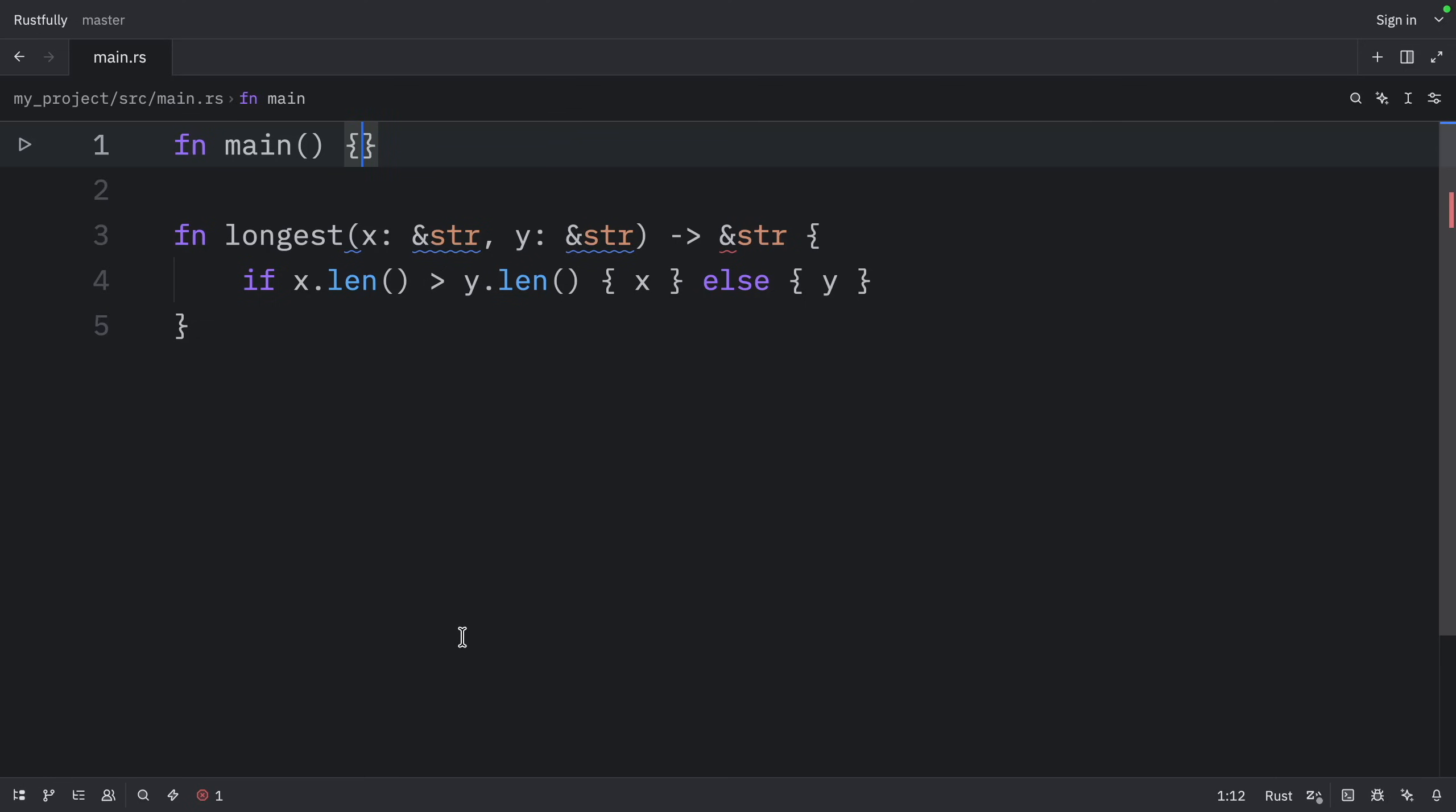Just as functions can accept any type when the signature specifies a generic type parameter, functions can accept references with any lifetime by specifying a generic lifetime parameter.